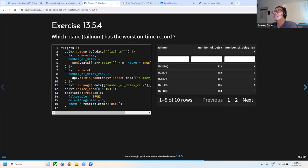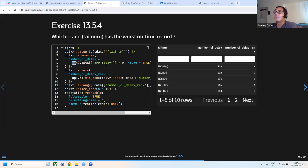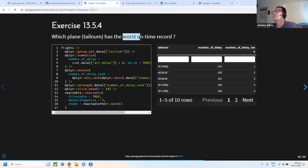The next exercise is to find the tail number with the worst on-time record. I interpreted 'on time' as arrival delay greater than zero. I counted the number of delayed flights per tail number using the sum function and ranked them using min_rank to identify the worst on-time performers.